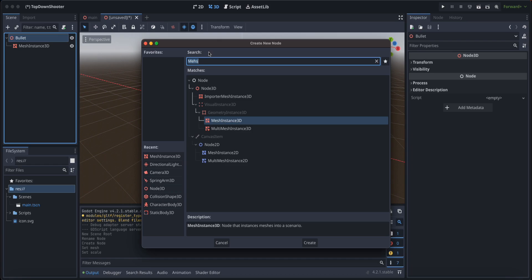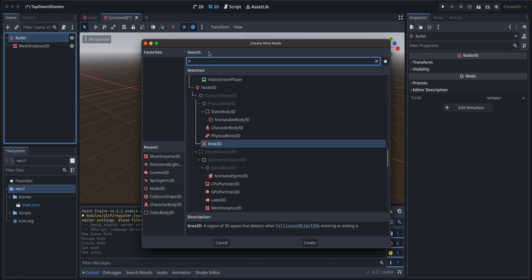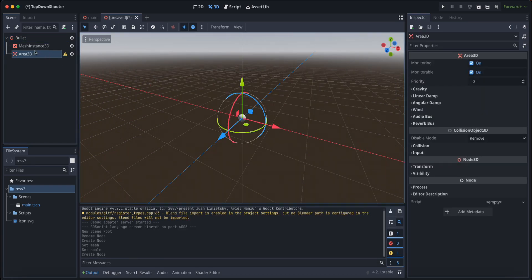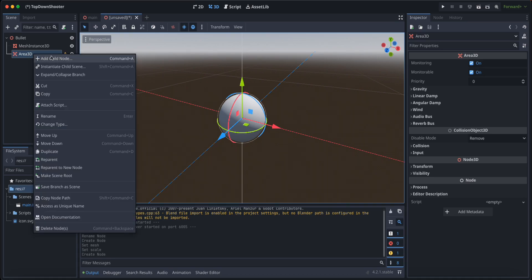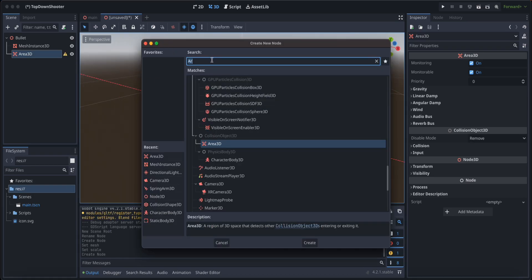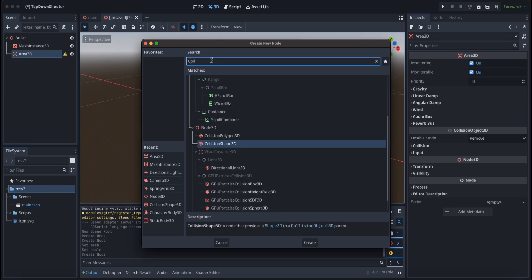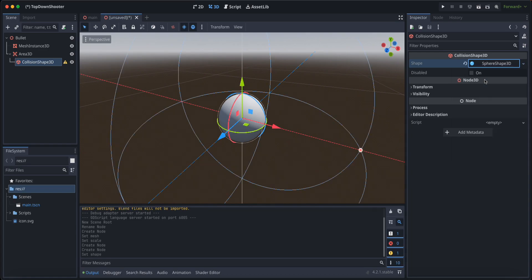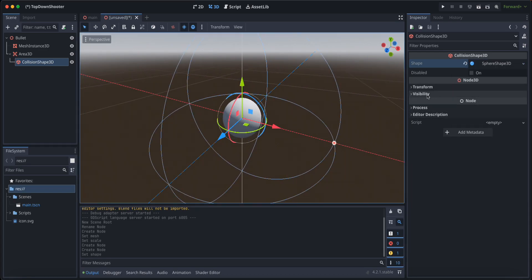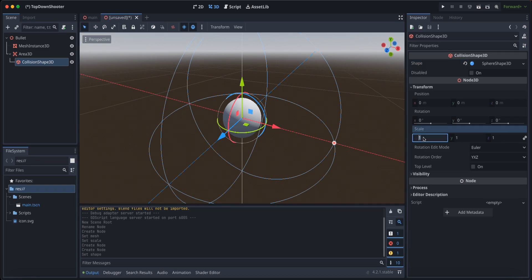We are going to create another child node of Area3D. What Area3D does is it detects collisions between objects — we are going to use it in future tutorials but set it up now. The Area3D needs a CollisionShape3D, which will also be a sphere, and we'll scale it down to 0.25 just like the mesh instance.